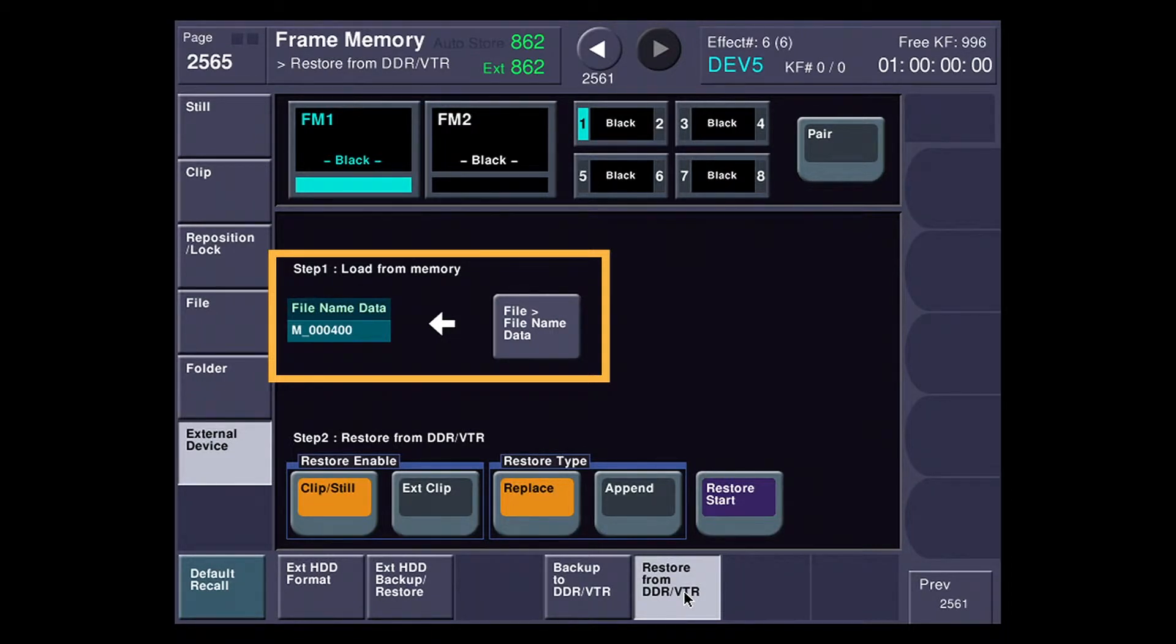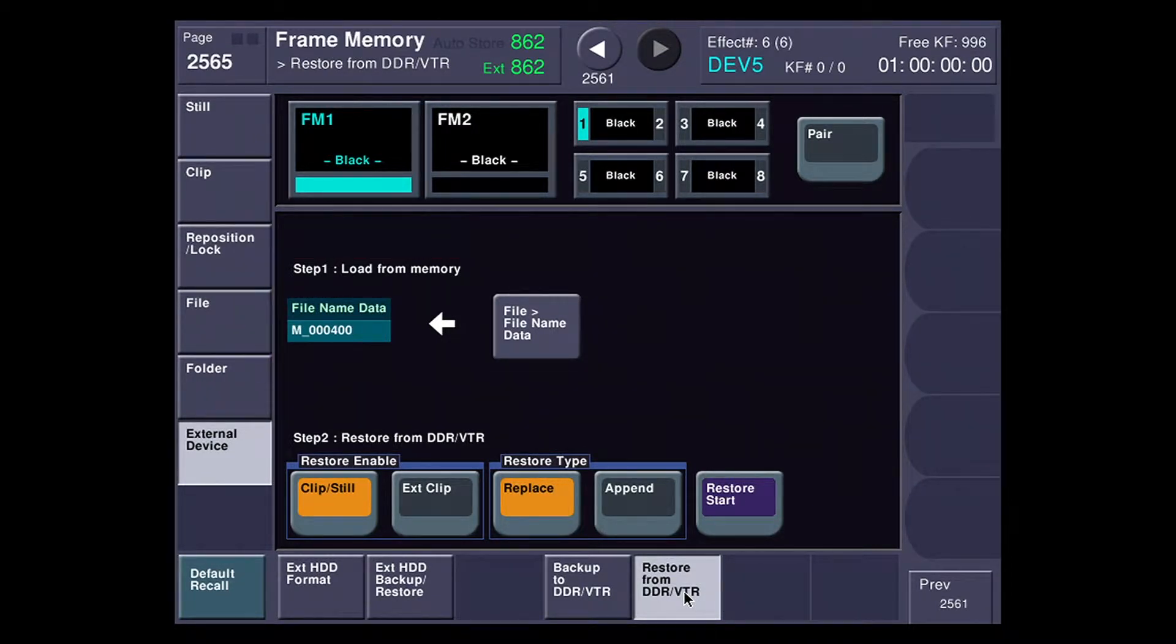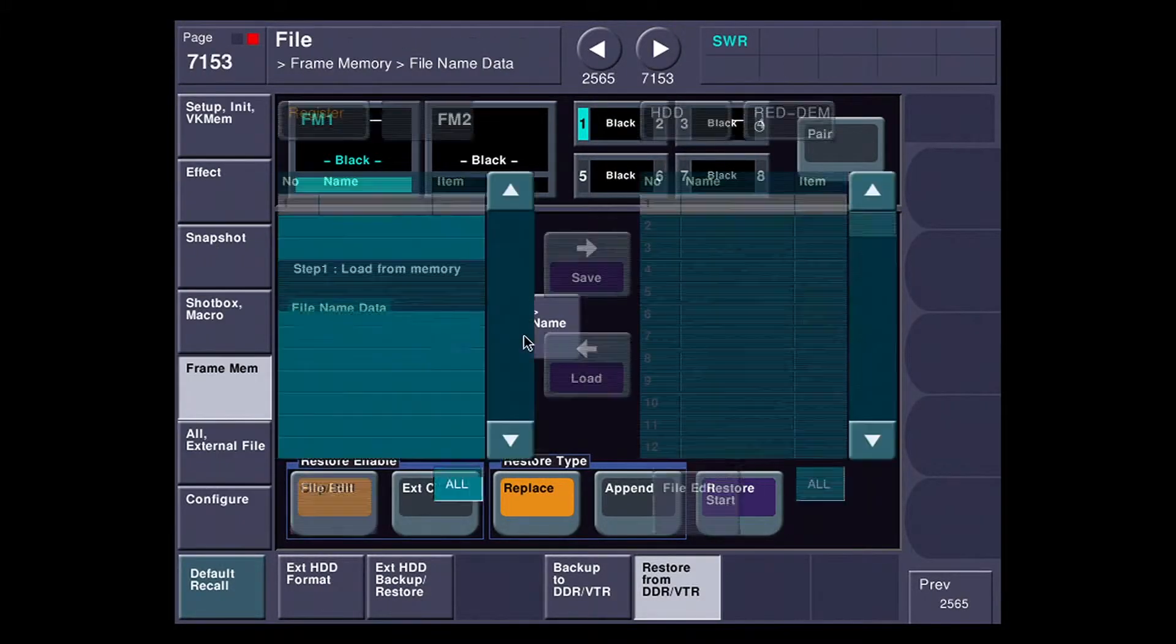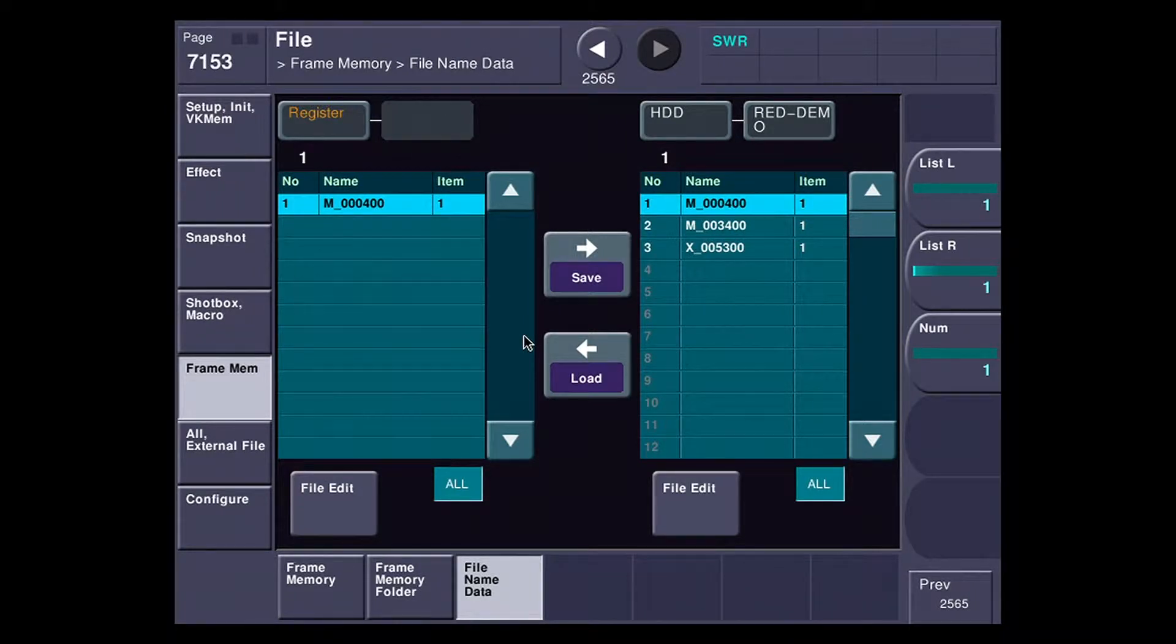When I backed it up, it has to save what all this information is. Those would be the file names, the folder names, et cetera. So I'm going to hit the file name data button, and it's going to take me over to the file menu, and I'm going to select file number 2.